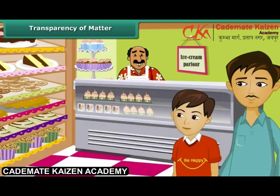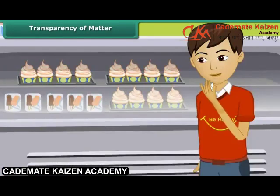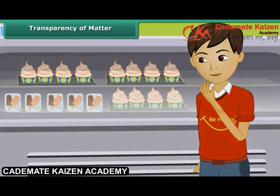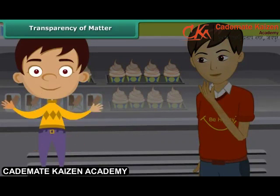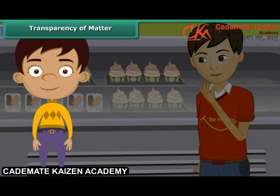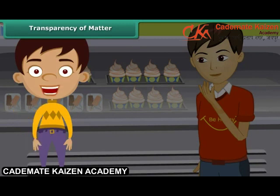Ashish's father took him to an ice cream parlor one day. He asked Ashish to choose a flavor. Ashish decided to take a look — the ice creams were placed in a refrigerator with glass tops. Ashish could very easily choose a flavor without any assistance from the person at the counter. A transparent substance is a substance that allows all light to pass through it; in other words, it absorbs light, reflecting back very little.